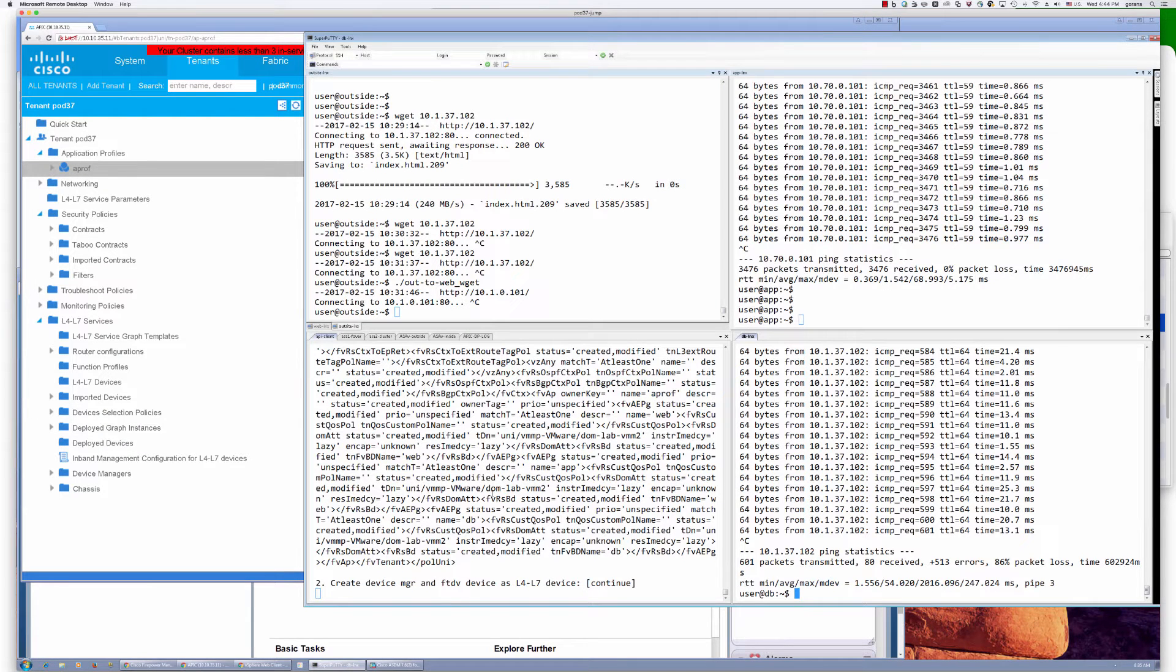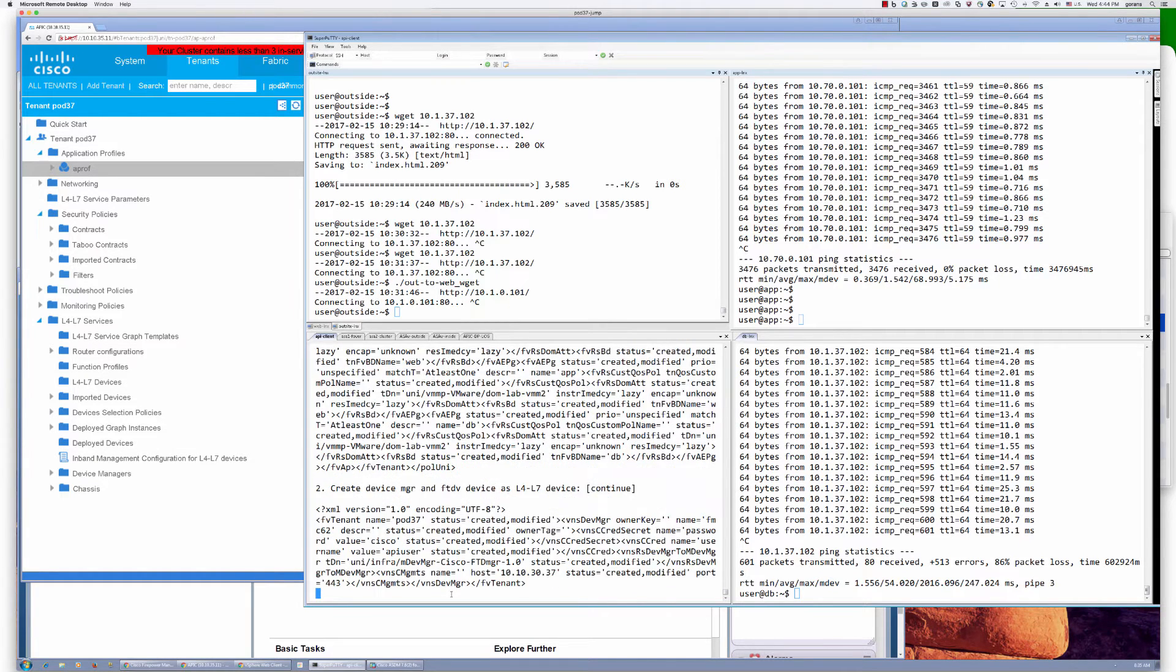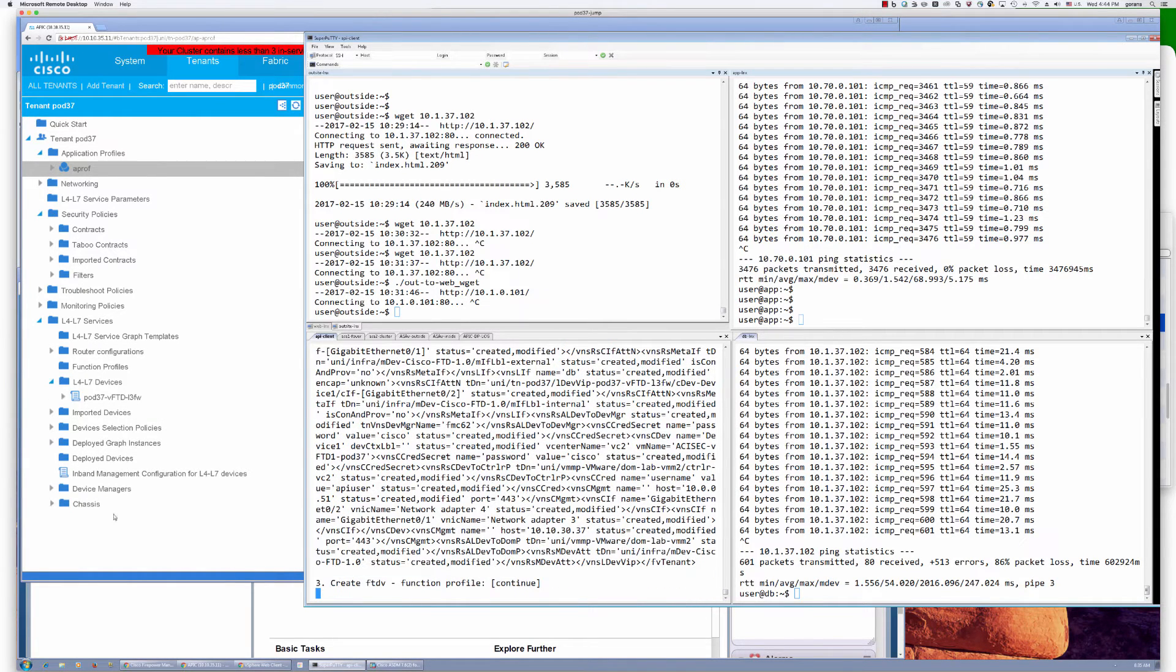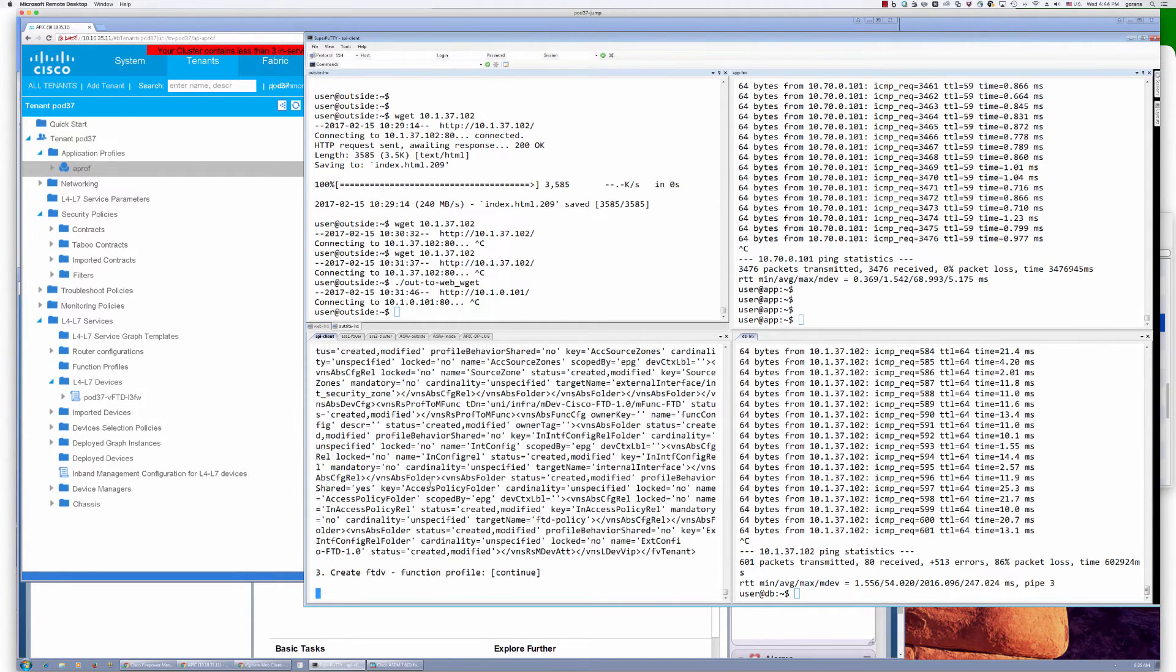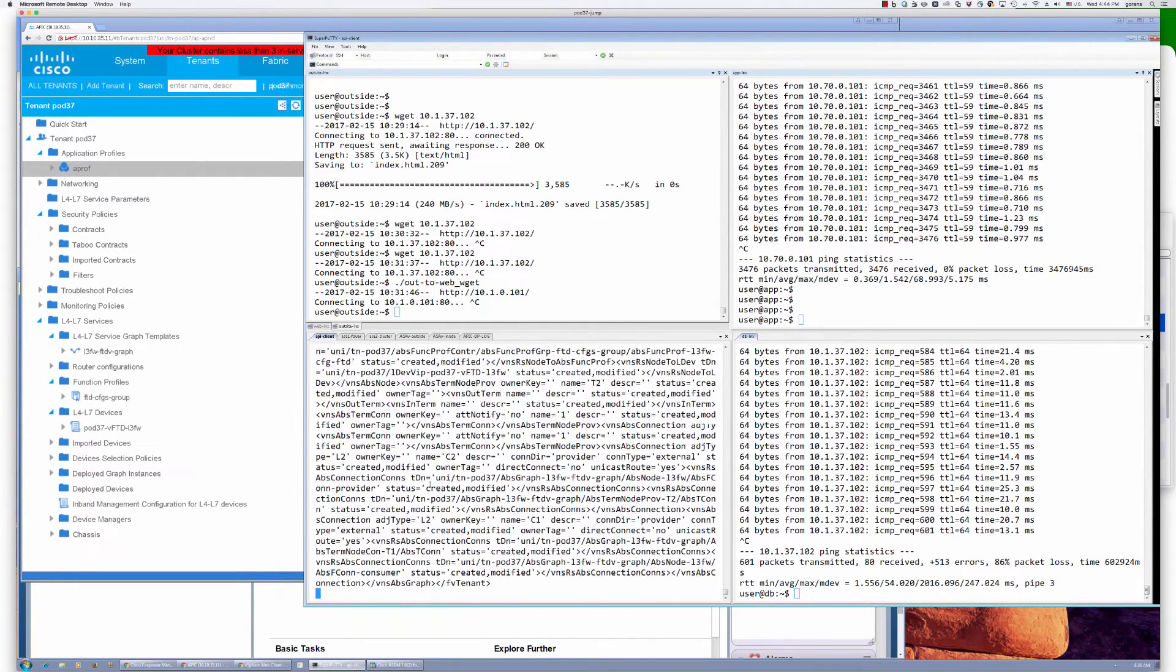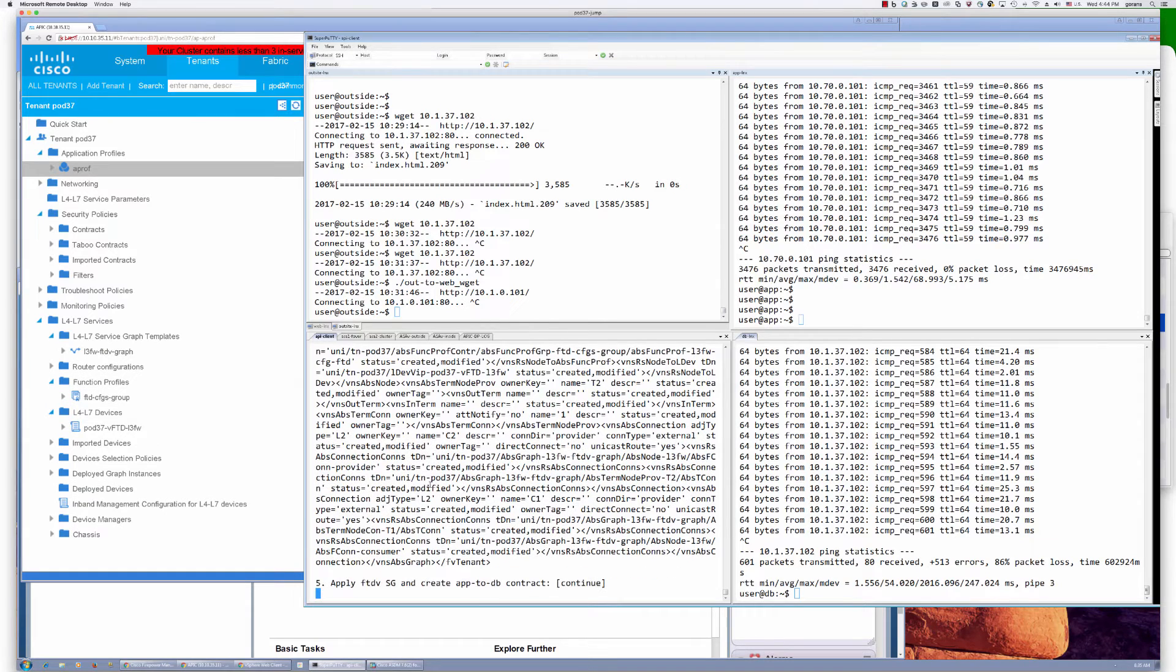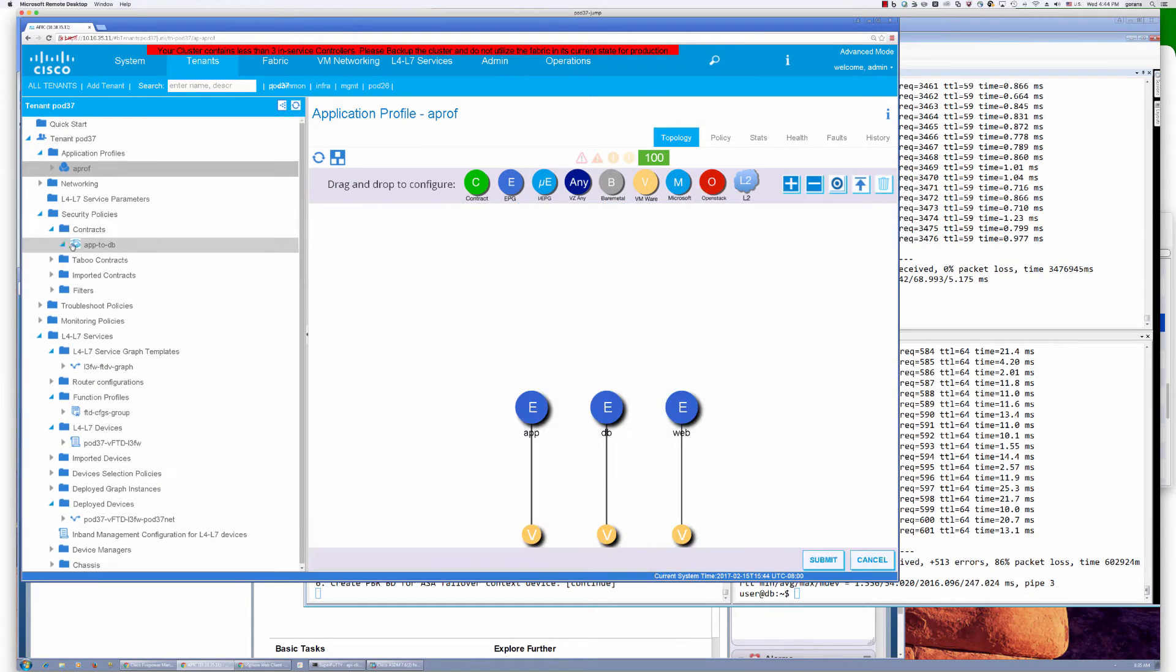So let's start out with our first step that validates that we have all of our EPGs in place. Next, we're going to actually create a device manager for our FTD and that device. You can see those actually created here. We're going to continue to create the config, the service graph, and we're going to apply that service graph and create the contract here, app to DB.